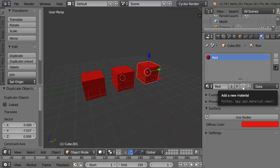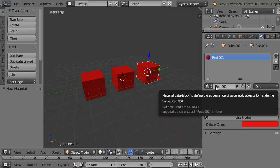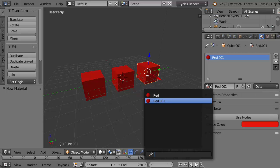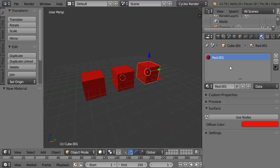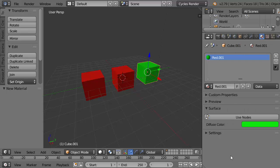That's a copy of the previously selected material, so it's still red but it is a different material because it's got a different name. You can't have two materials with the same name. Now we have two materials, one's called red, one's called red 001. The red 001 is going to become green. So it is green and I will label it green.